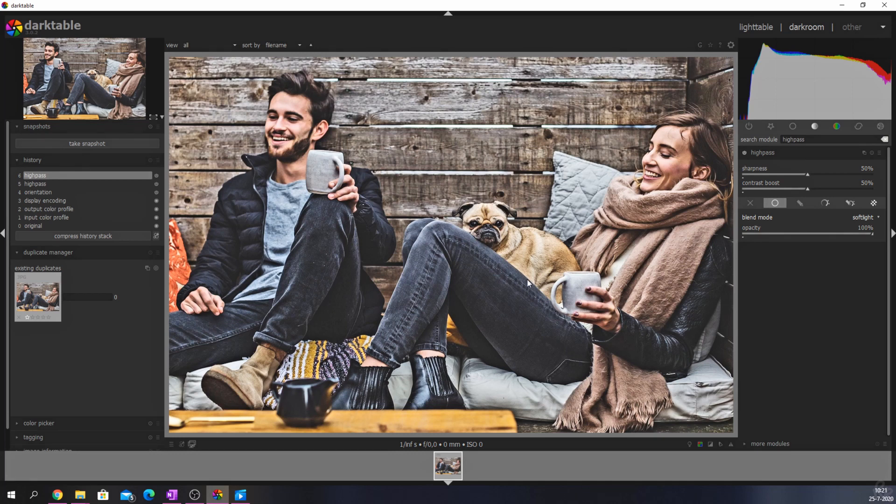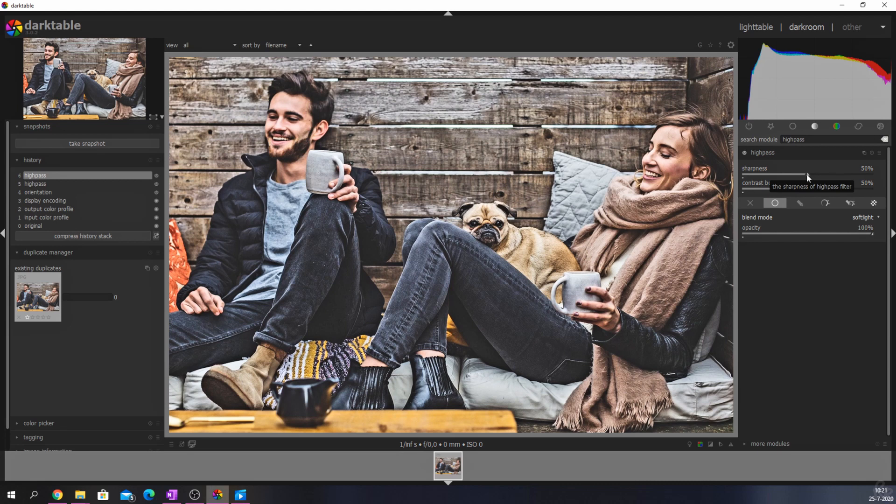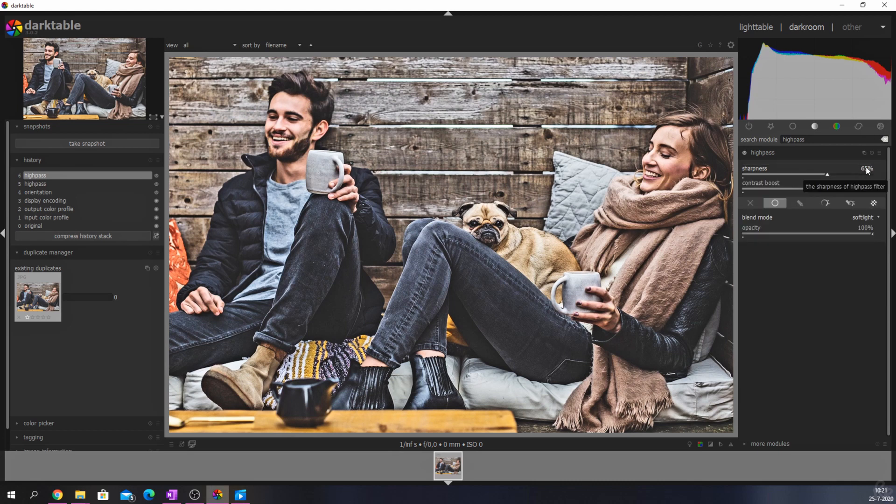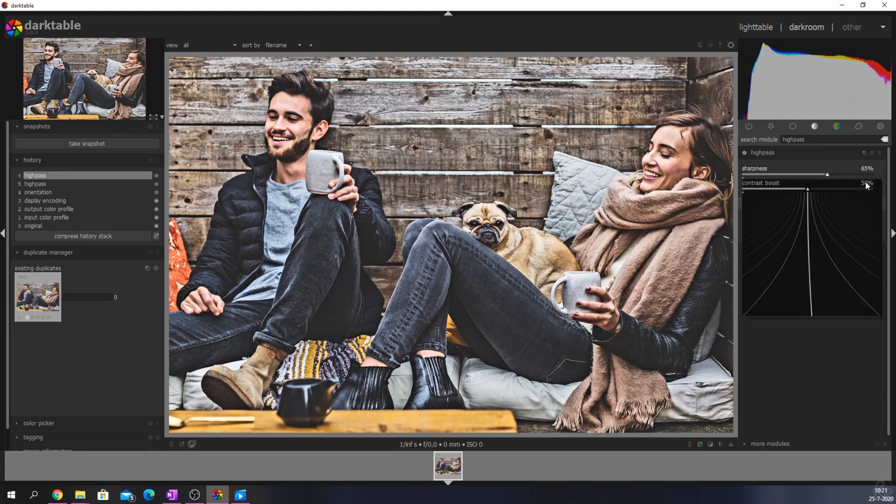Now let me move the sliders around to show you guys how it looks when we move the sliders around a little bit while having the image visible with the blend mode on soft light. I'm going to put the sharpness around 65 percent and the contrast boost around 38 percent.